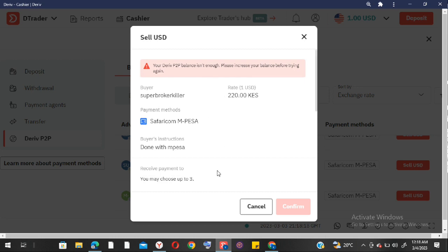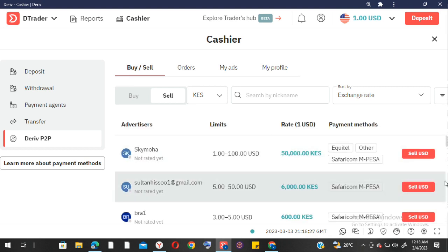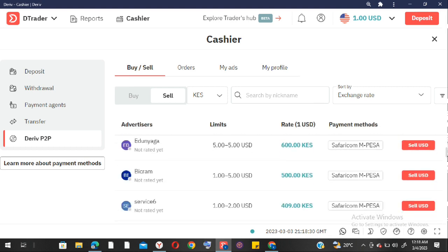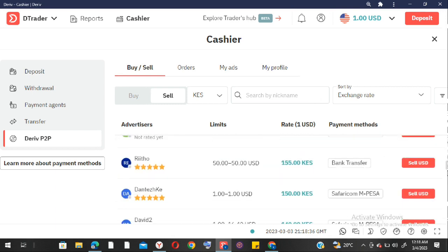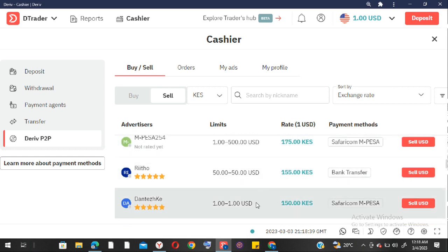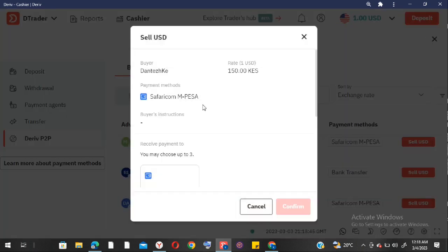I have one dollar in my account so I'm trying to find someone selling one dollar. If the amount in your account is less than what's listed, you'll get a message saying your balance is insufficient. So scroll down and find someone selling for a dollar who is rated. This person is selling one dollar for 150 Kenyan shillings, so we're going to click on that.